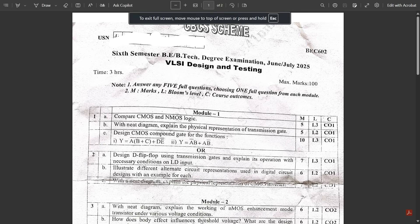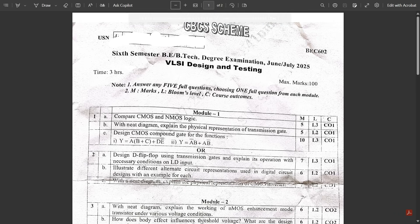Hello everyone, welcome to this new video. The second exam — VLSI Design and Testing for sixth semester EC students — has just completed. I hope all of you wrote the exam very well. These were the two very important subjects for the sixth semester: Embedded Systems and VLSI Design and Testing.